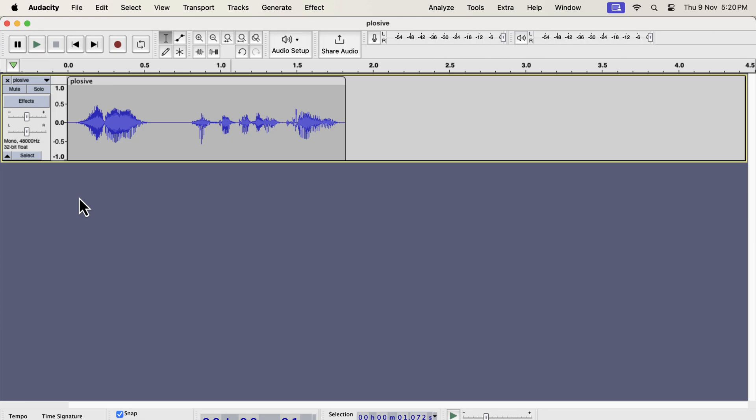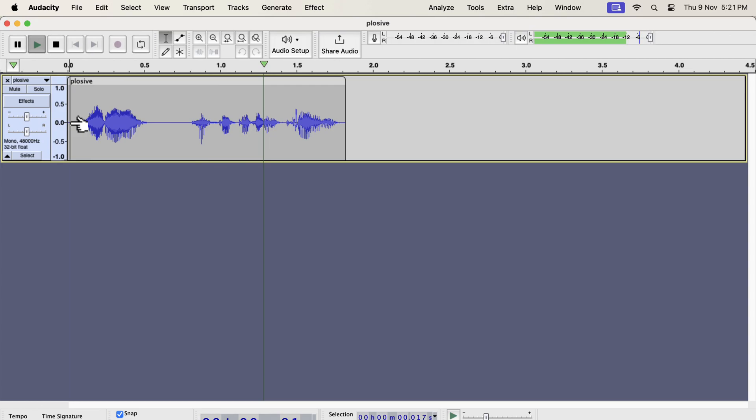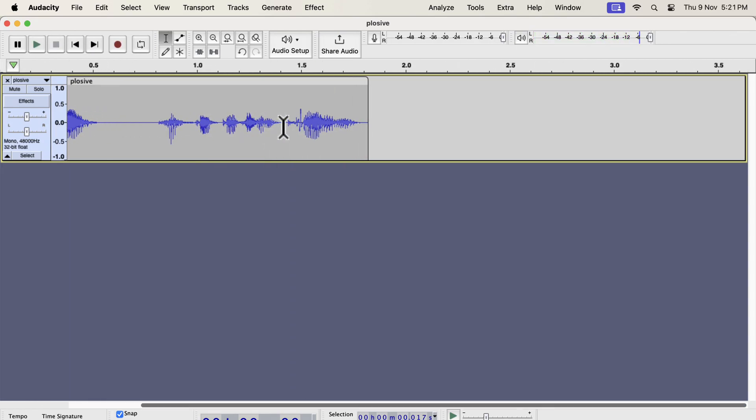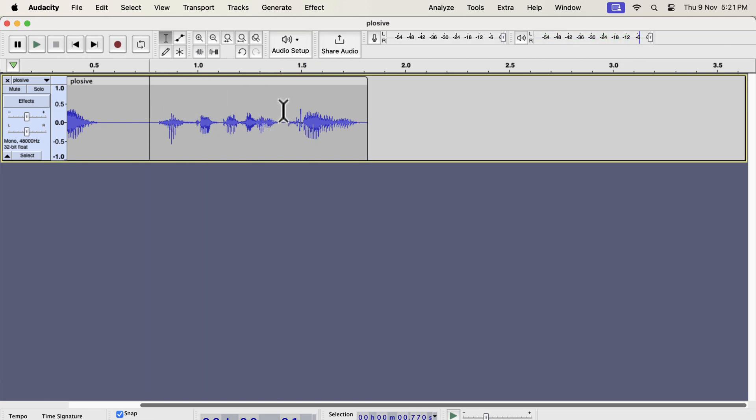I will show you three techniques to remove or reduce plosives in Audacity. If I play this audio, you will see a plosive when the speaker says important. It is the last word, listen to it again carefully. I think it's important. Important. Important. So you listen to that plosive.